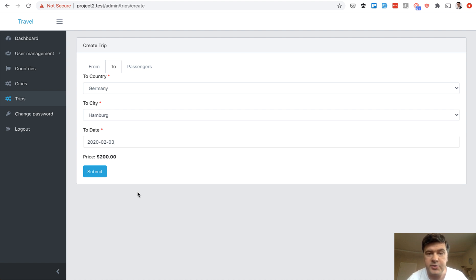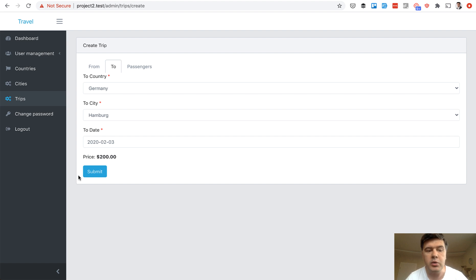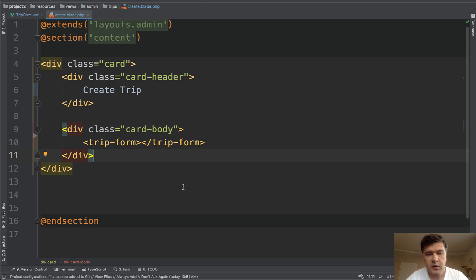And if all three tabs are validated with data, the button changes from next to submit, and then the post request goes to the server. So this is how it works. Now let's take a look at the code.